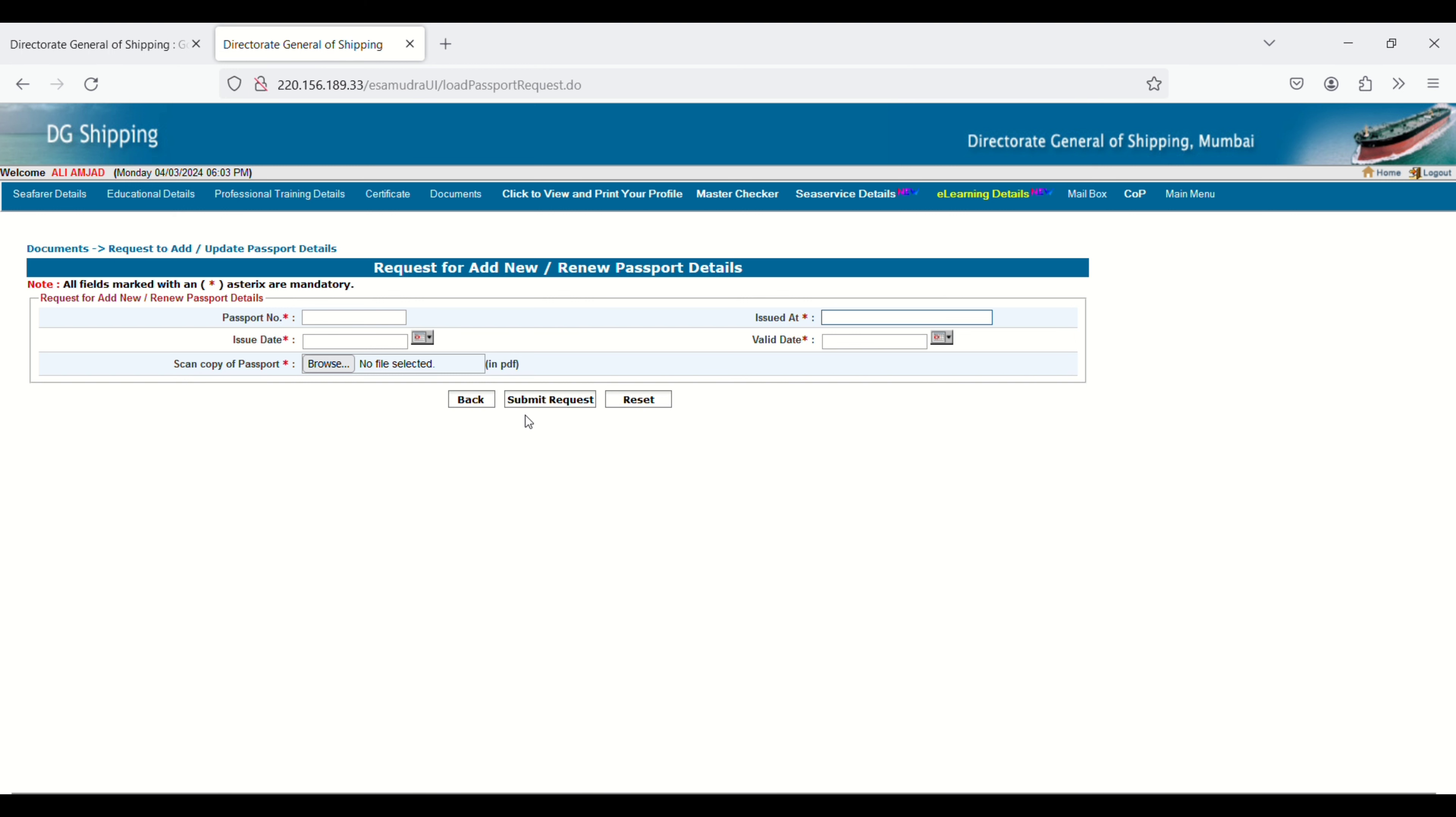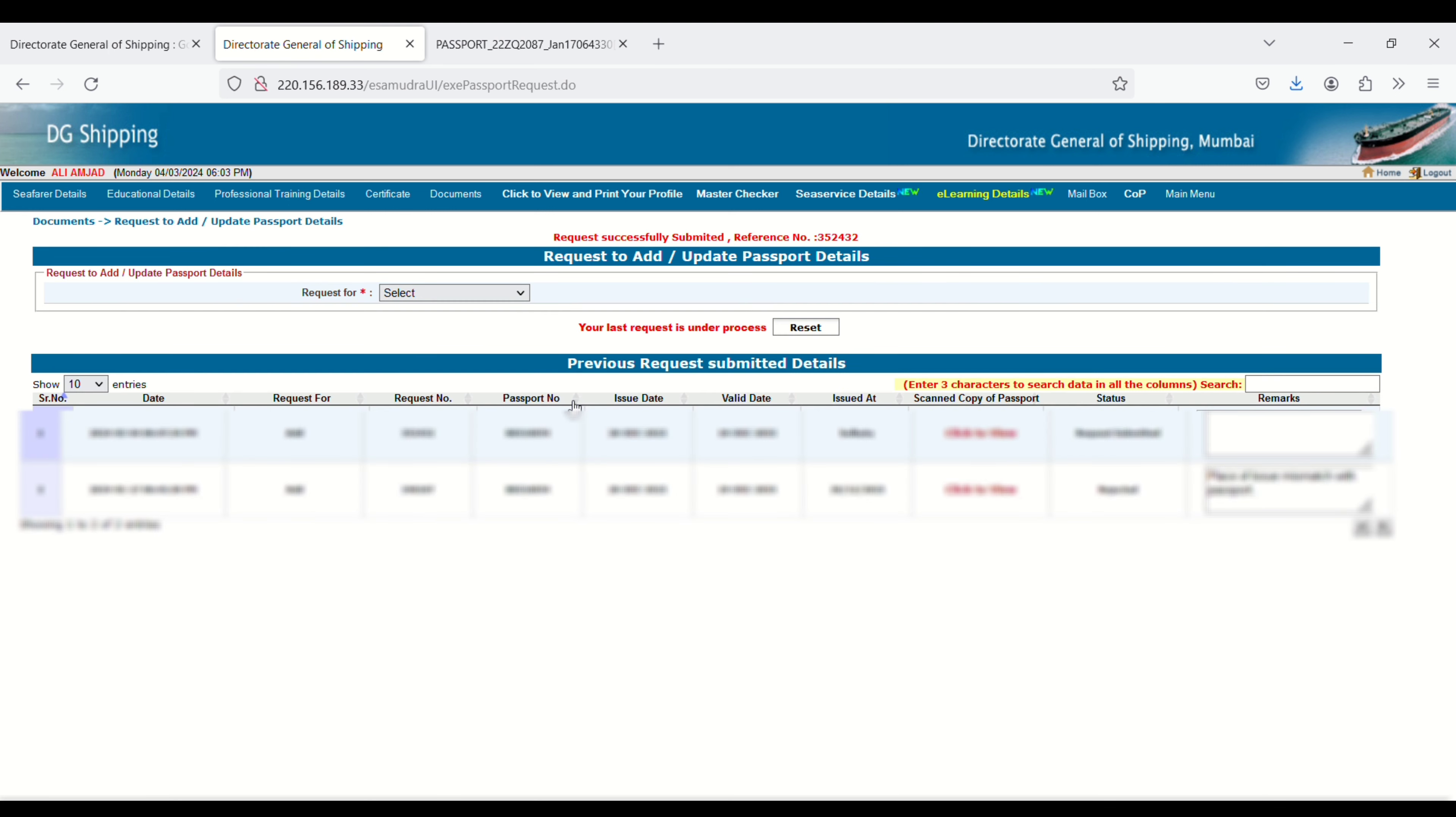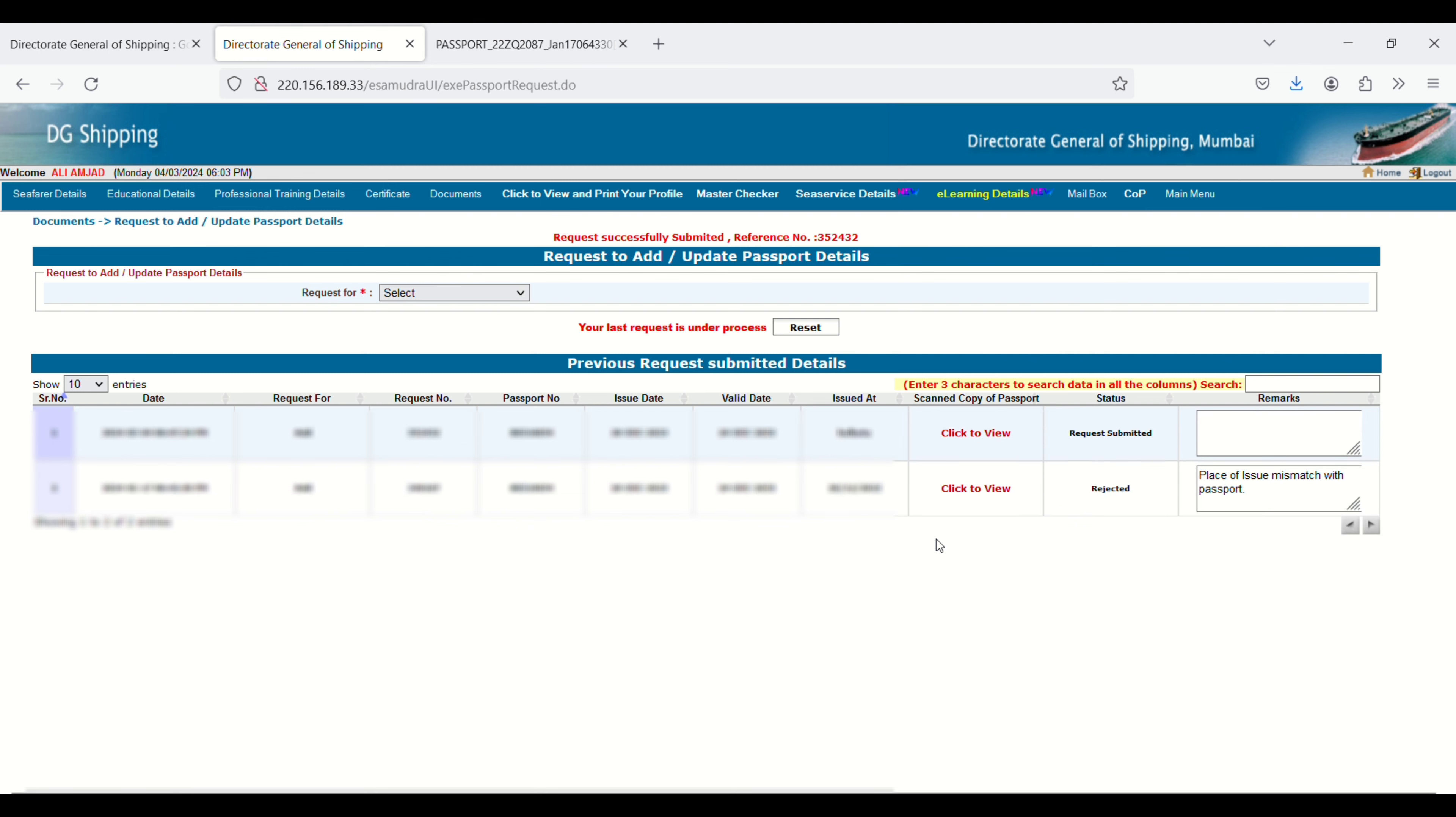You can see Request Successfully Submitted with a reference number. Your last request is under process. Here you can see the date and time and the scan copy of your passport. If you click here, you can see what you uploaded.